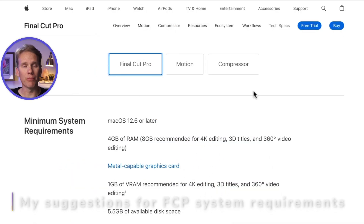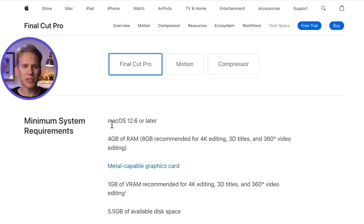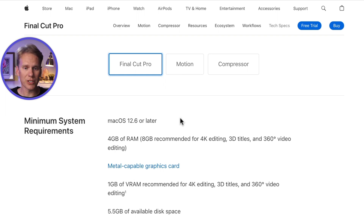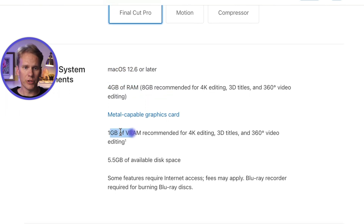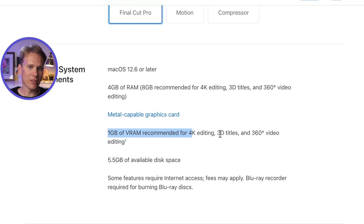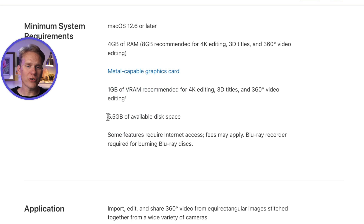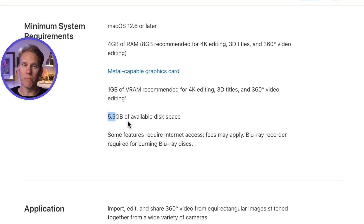So you're ready to buy Final Cut Pro, but maybe you're not sure if your computer can handle it. Here are the minimum system requirements for Final Cut Pro — I'll link to all of these webpages in the description below. You need macOS 12.6 or later, at least 4GB of RAM, 1GB of video RAM for 4K editing, 3D titles, and so on. And on your hard drive, you need at least 5.5GB of space to install the app and all of the music, sound effects, and additional content it comes with.